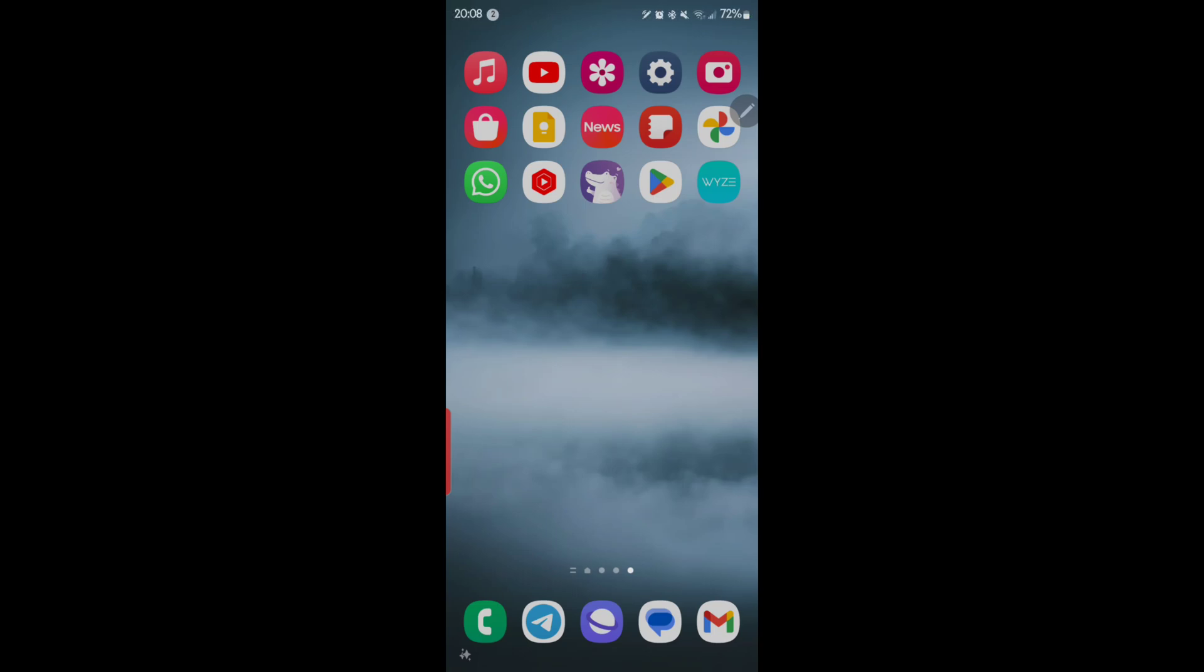Next video I'd like to make one on the Samsung Galaxy S24 Ultra and actually all Android phones that run Google messaging app.